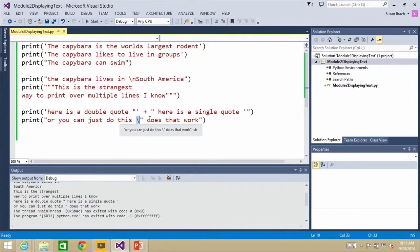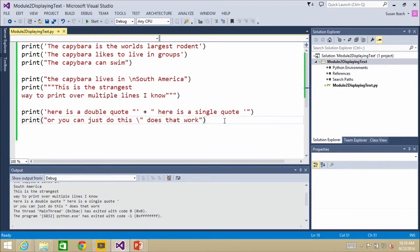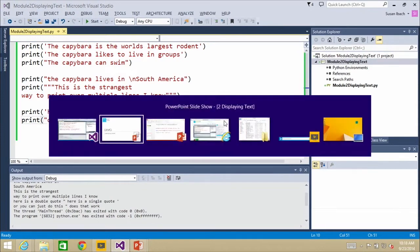The backslash is a way of saying, hey, don't treat this quote the same way — just display this quote. It's not actually ending the string. So that's another neat trick. A couple of options there in terms of different ways to solve that problem.